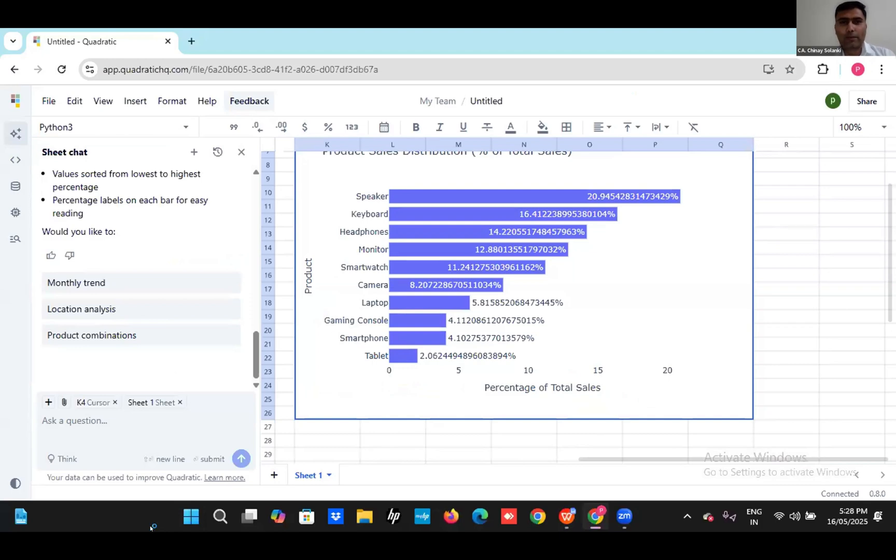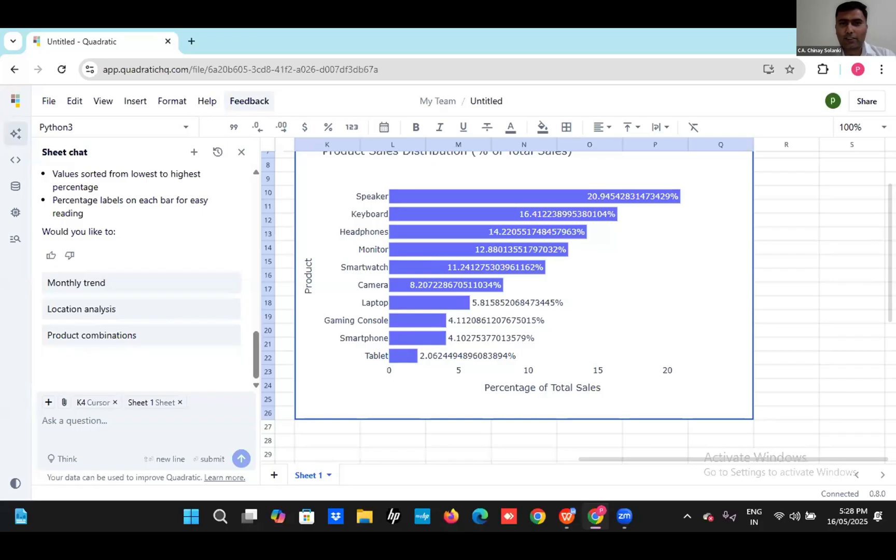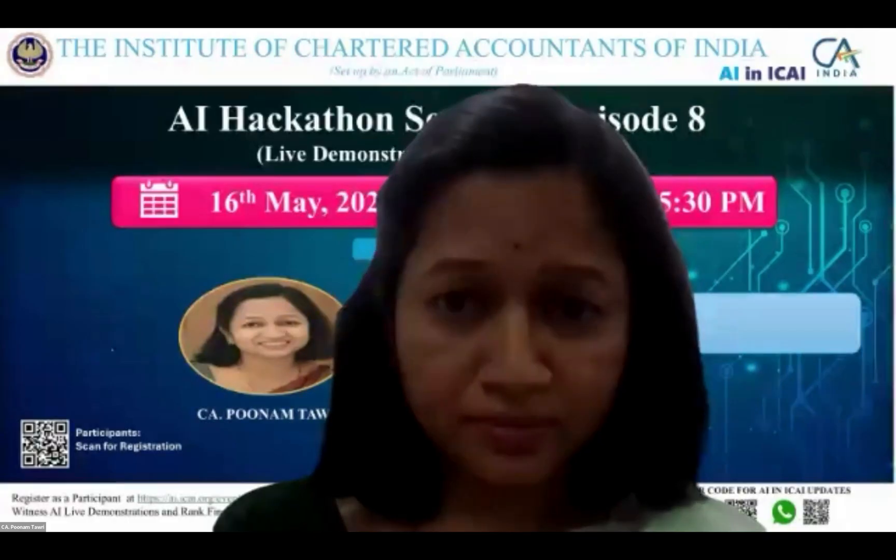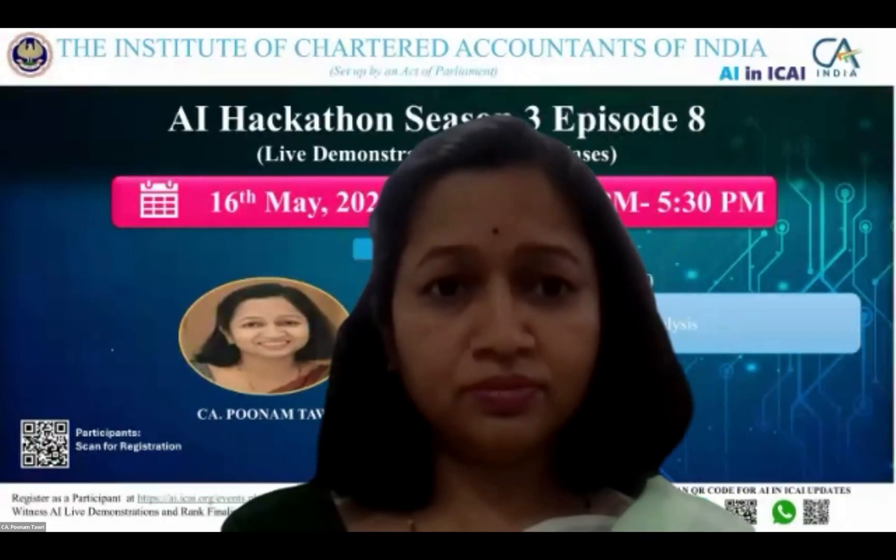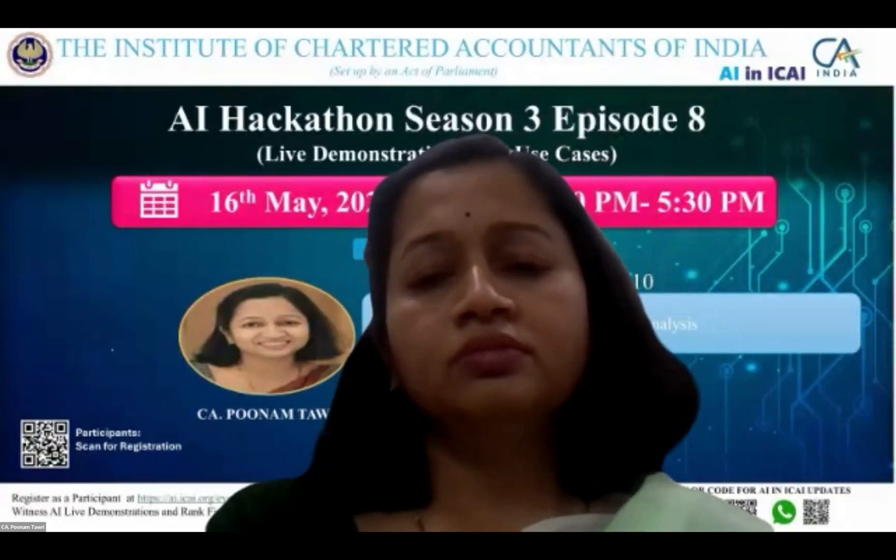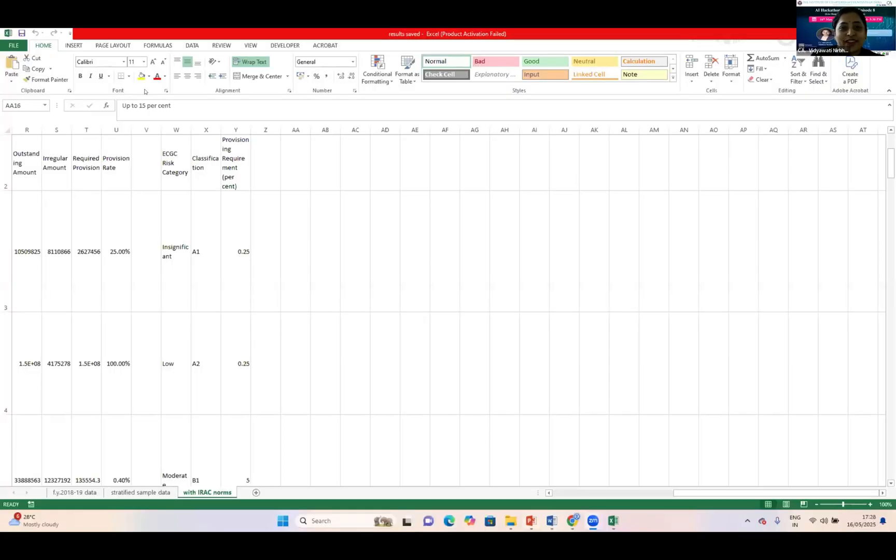Moving forward to the last participant for the day, CA Vidyavati, so over to you ma'am. Good evening everyone. Today we are going to see data analytics tools.